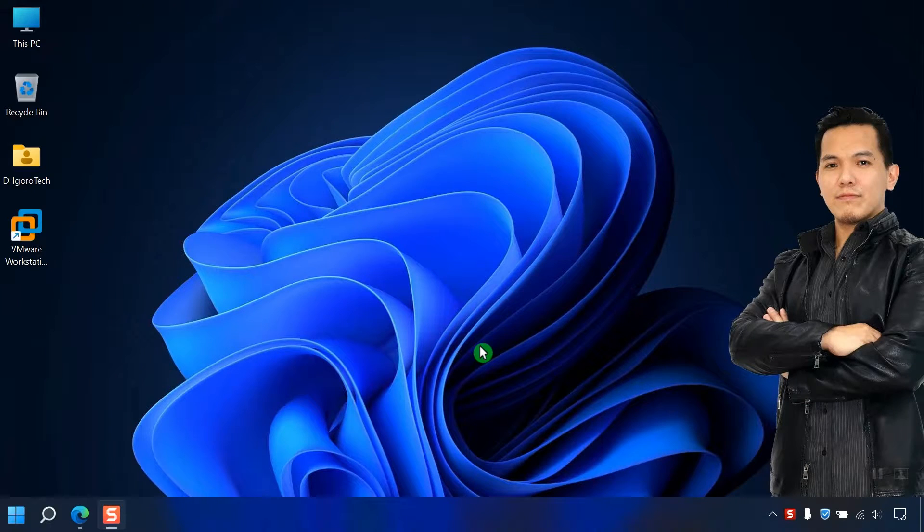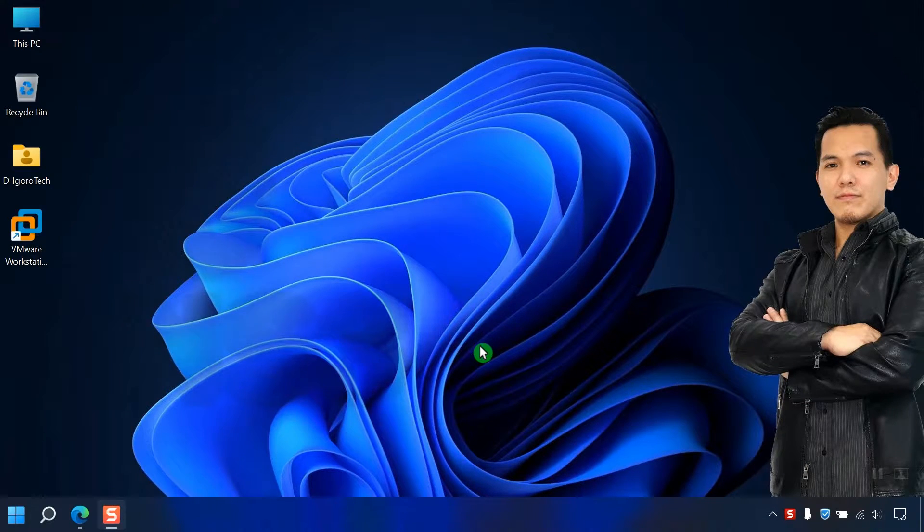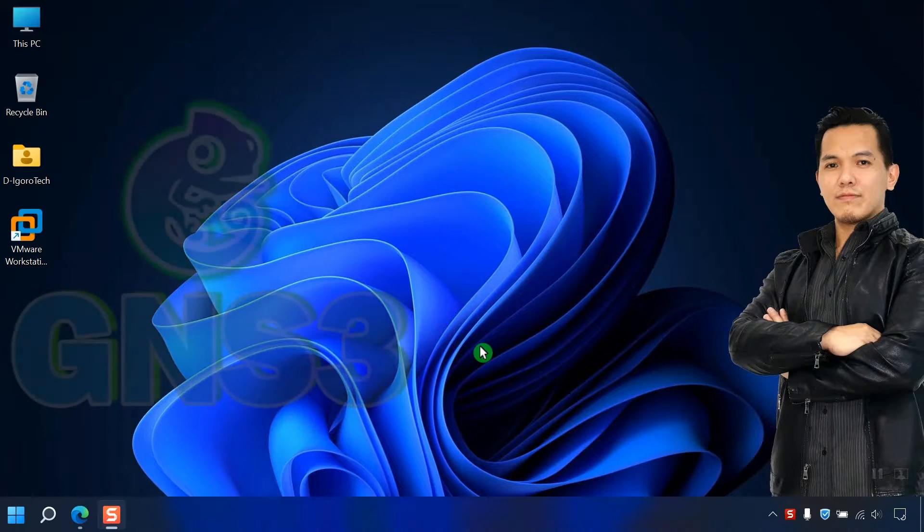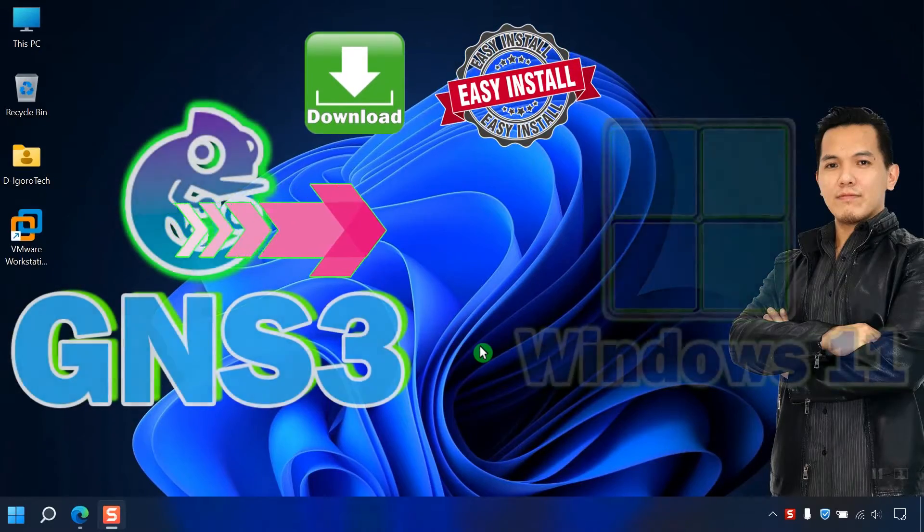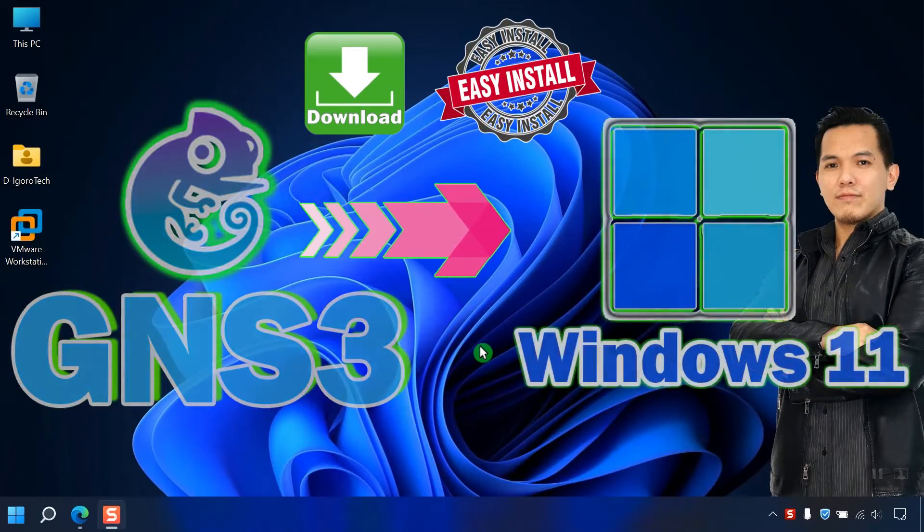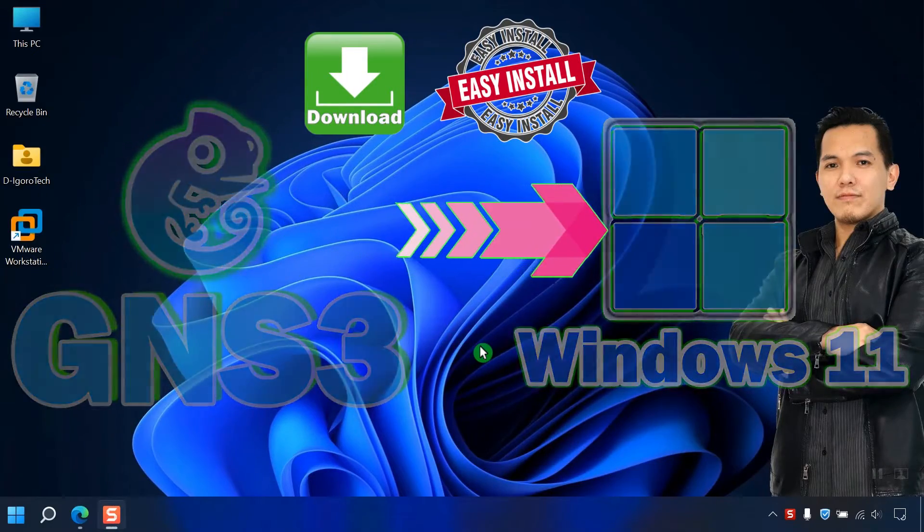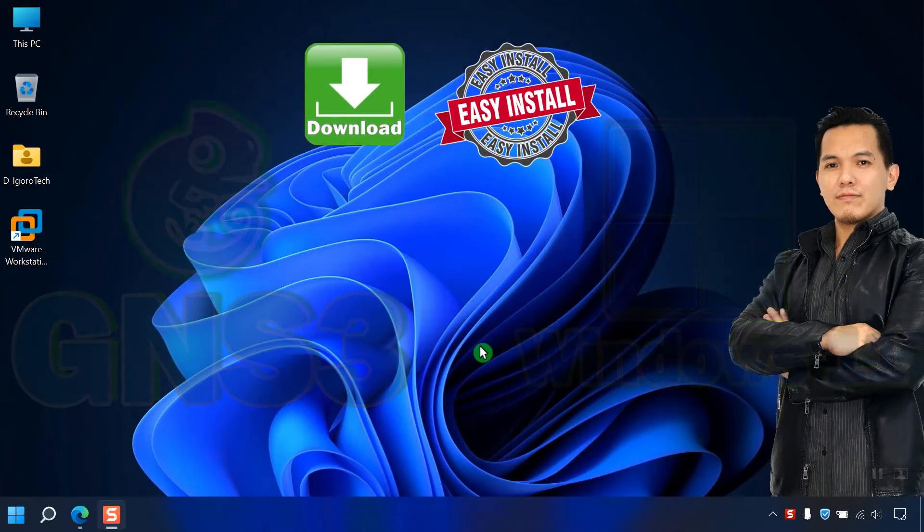Hi guys. This is D-Igurotech. Today, we are going to download and install GNS3 on Windows 11.